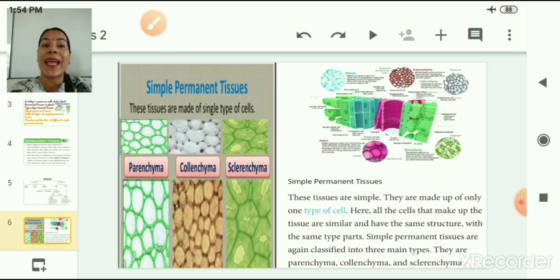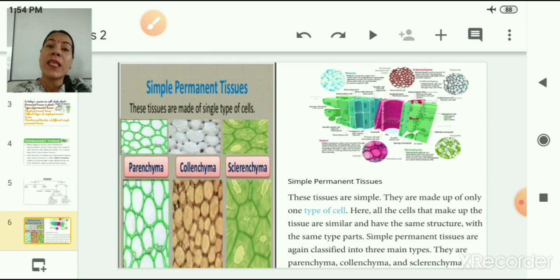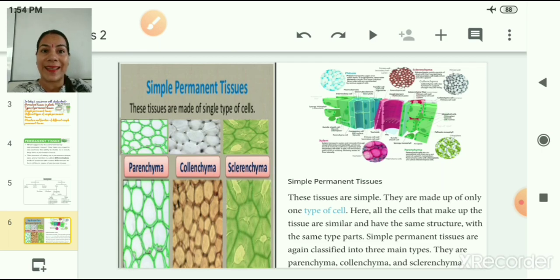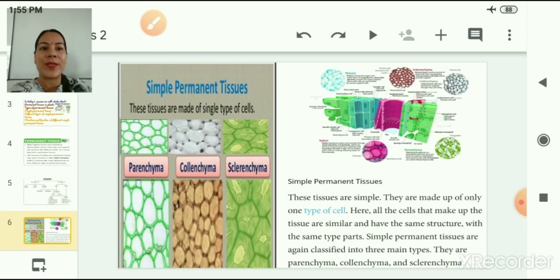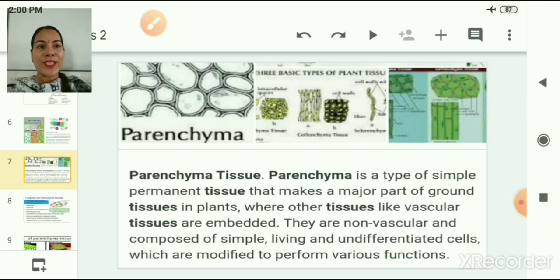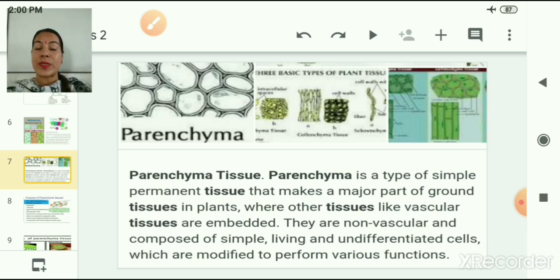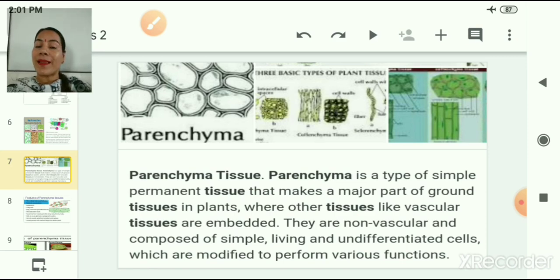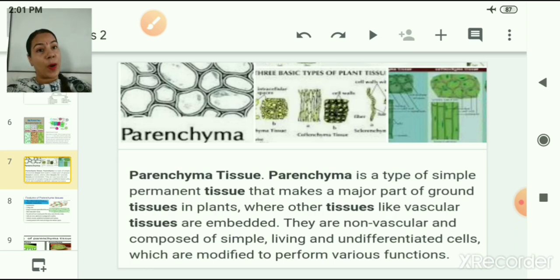In simple permanent tissues, all the cells that make up the tissue are similar in structure and have the same parts. Simple permanent tissues are classified into three categories: parenchyma tissue, colenchyma tissue, and sclerenchyma tissue. Parenchyma is a type of simple permanent tissue that makes up a major part of ground tissues in plants, where other tissues like vascular tissues are embedded. They are non-vascular and composed of simple, living, and undifferentiated cells, which are modified to perform various functions.